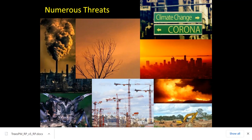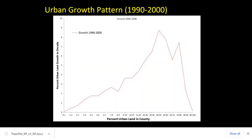One of the most significant threats, particularly in the Carolinas, is development — not just within existing urban areas but across the state. To understand this, we looked at historical patterns of development across the United States from 1990 to 2000. The x-axis shows percent urban land in the county; the y-axis shows percent growth. As counties have more urban land, growth rates increase until around 30–40 percent, then stabilize, and drop off above 80 percent when there's little rural land left to develop.